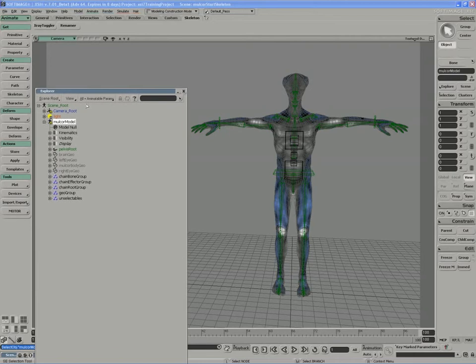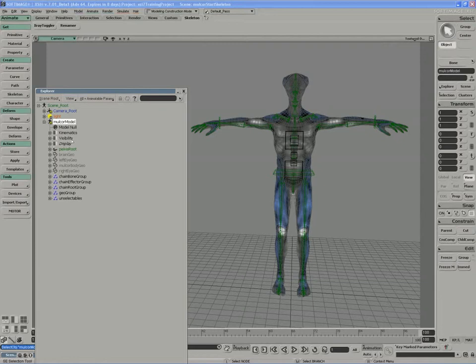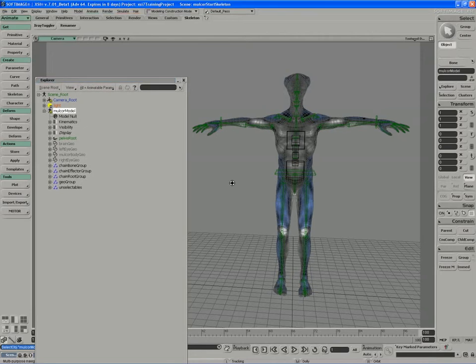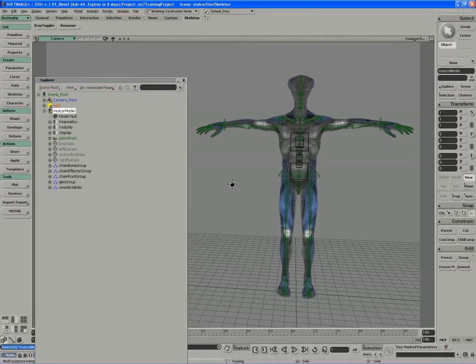If you look underneath that model, you can see that a model has some core attributes like kinematics for movement, visibility for hiding, and display for changing other display attributes. But one of the core features of models is that they contain mixers.